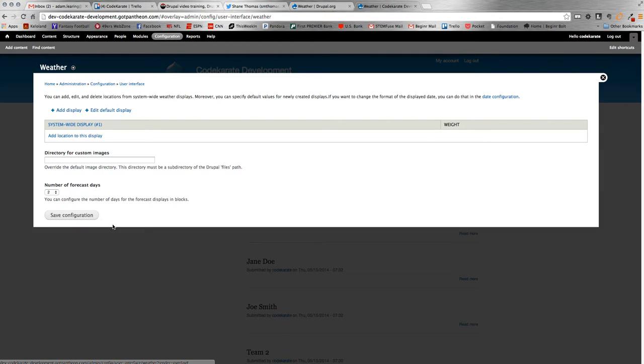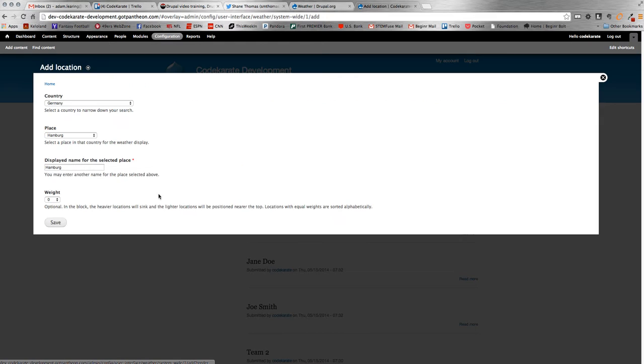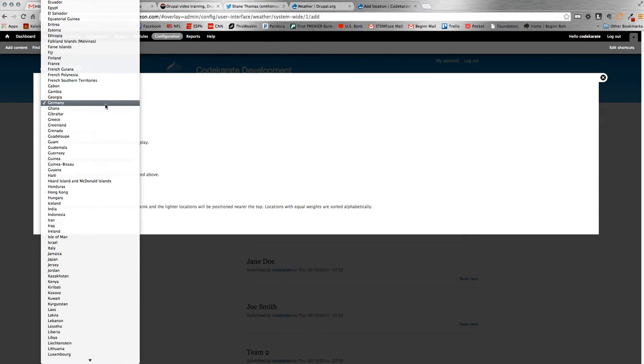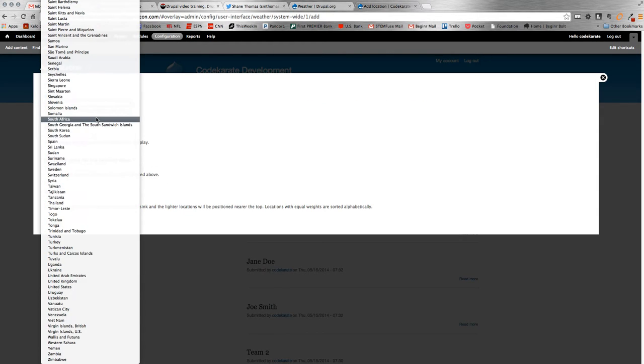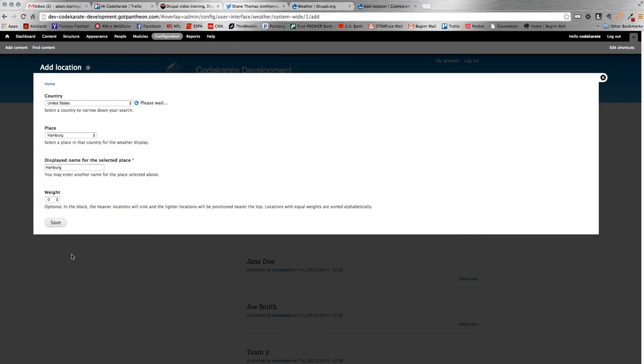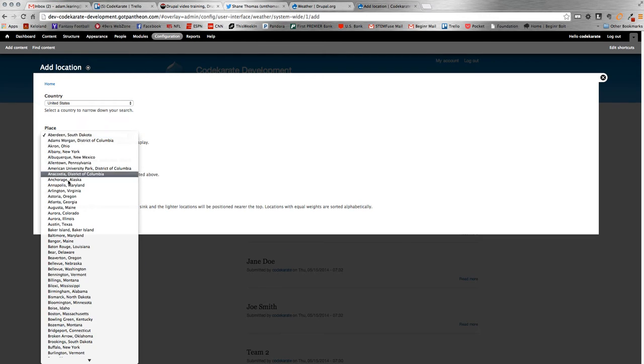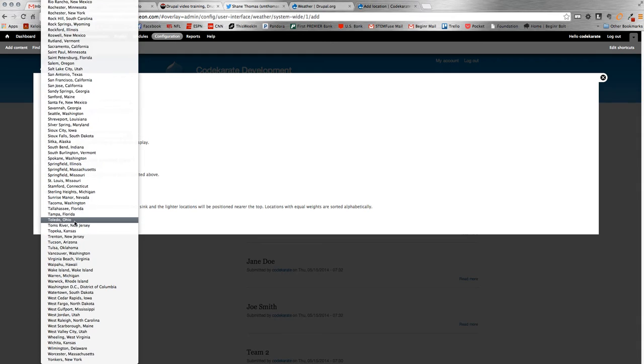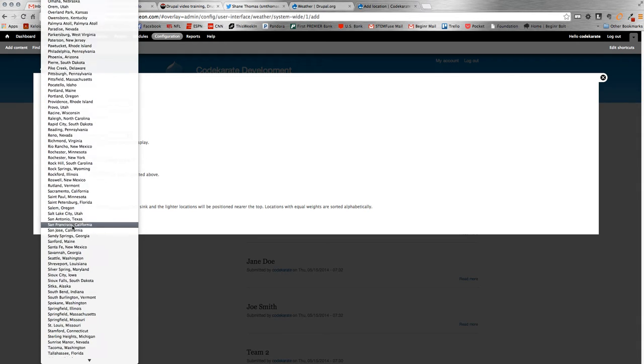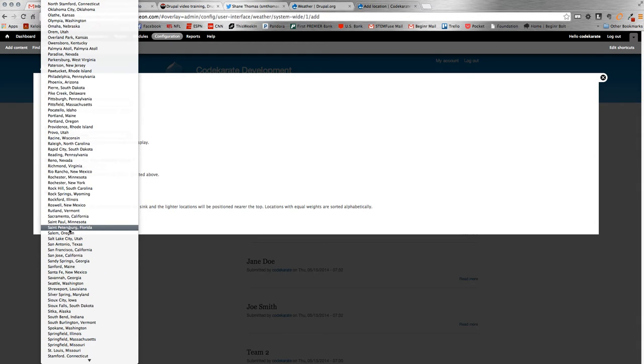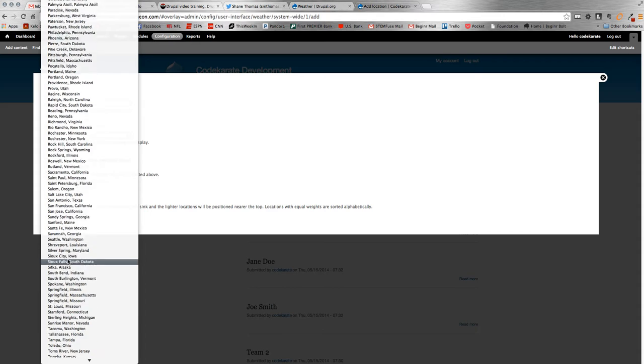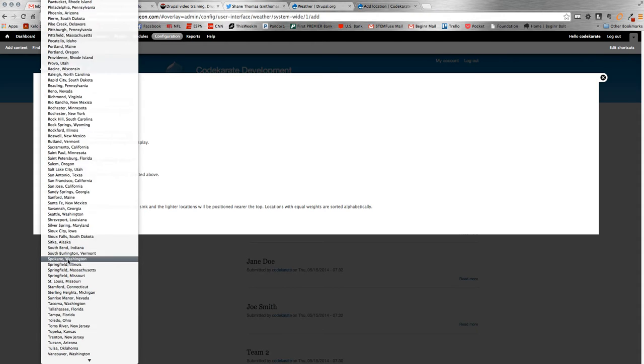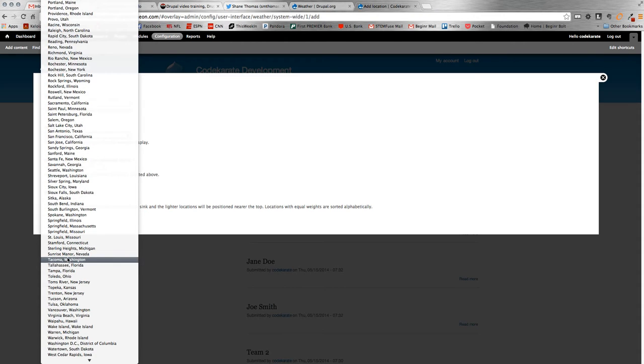So we're going to save it. Once you have it saved here, it'll give it a default name, system wide display one. And then you just need to add your location. Pretty much any location you can think of is in here. We're going to pick United States. Auto completes down and gives you only places located in the United States. I'm going to pick Sioux Falls, South Dakota here, right there.